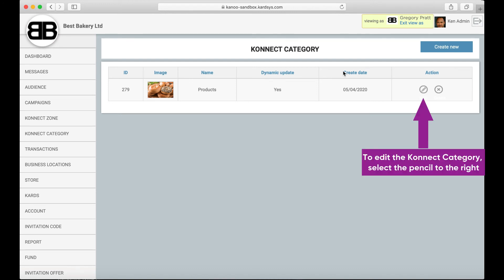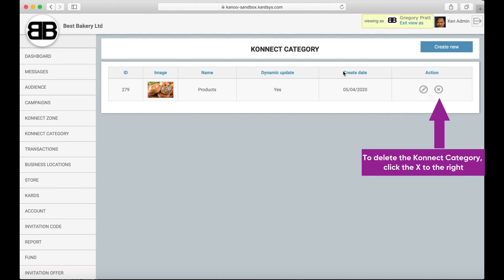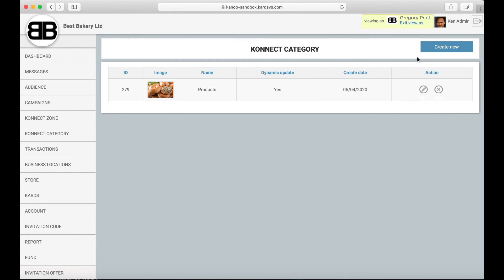A list of connect categories will appear. To edit the connect category, select the pencil icon to the right-hand side of the screen. If you'd like to delete a connect category, click the X to the right side of the screen. And that's how you create a connect category in the ARM.